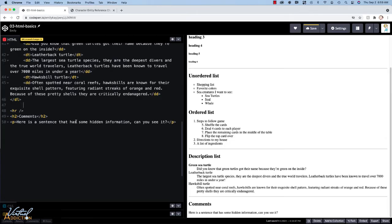Here's the page that we've been working on and I've added a new area that says comments and it says here's a sentence that has some hidden information. Can you see it? We're going to add a comment within this paragraph tag.